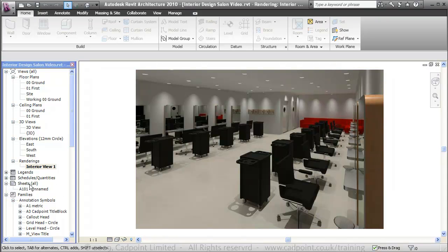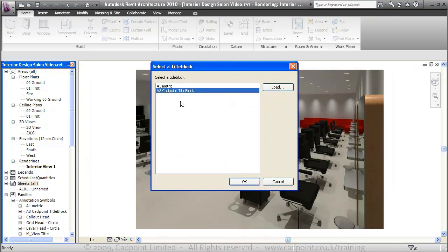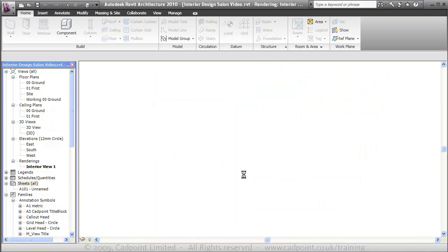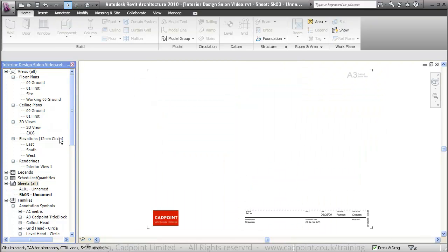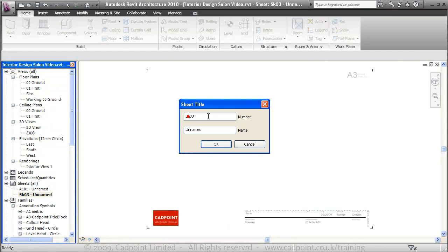The first thing to do is move down into our sheets and create a new sheet. We're going to use our A3 CADPoint title block. We'll rename this to SK01 and call it layout plan.